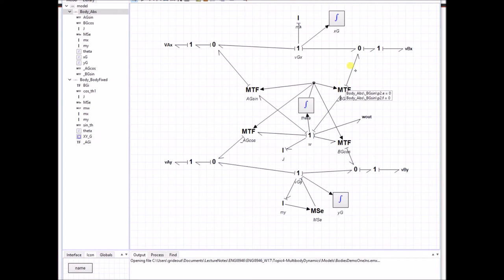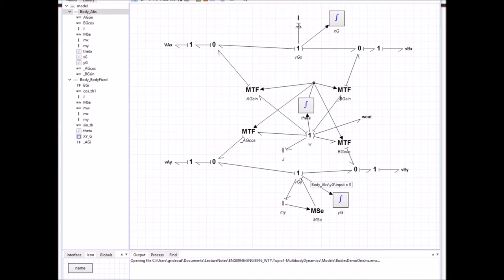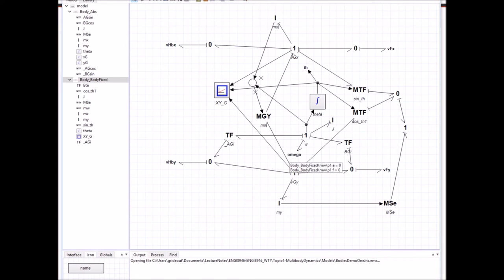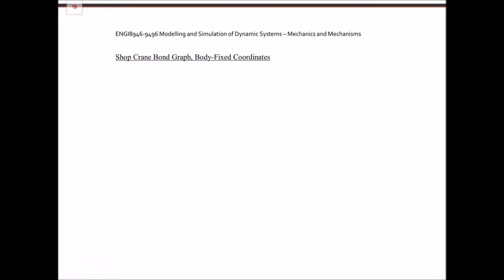In the absolute formulation of the body I see modulated transformers which make the velocity of A in the x-direction v_G_x plus a_G sine(theta) times theta-dot. In the body-fixed formulation I see non-modulated transformers and a modulated gyrator structure which captures the inner-product terms of Euler's equations — the so-called gyroscopic or Coriolis terms. I also have to transform from the body-fixed velocity components to an inertial y-direction if I want to apply gravity.